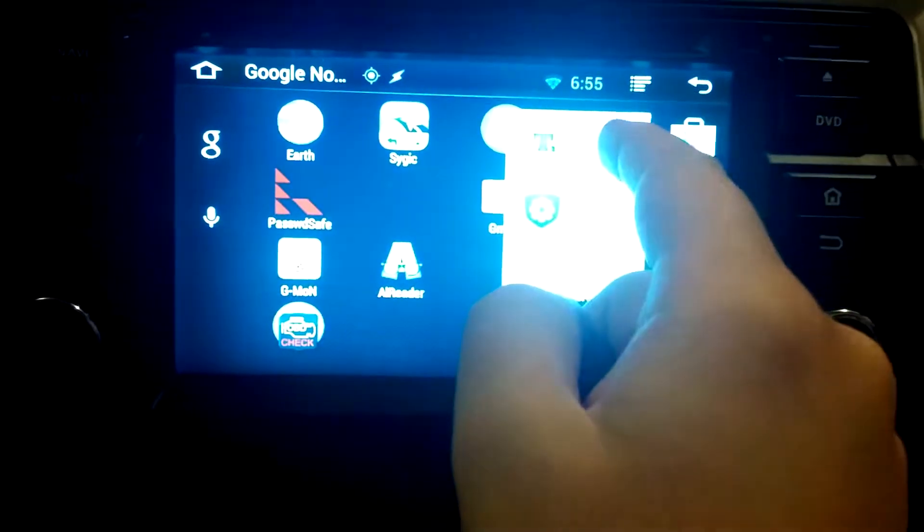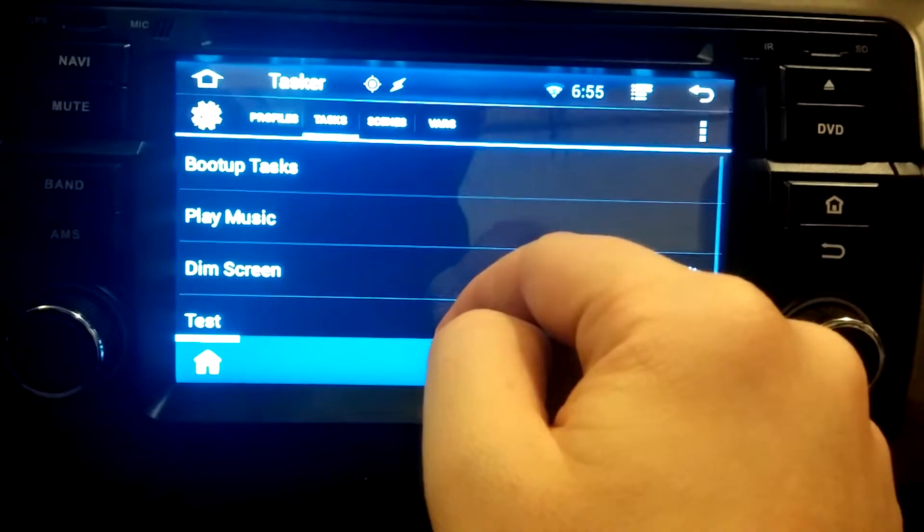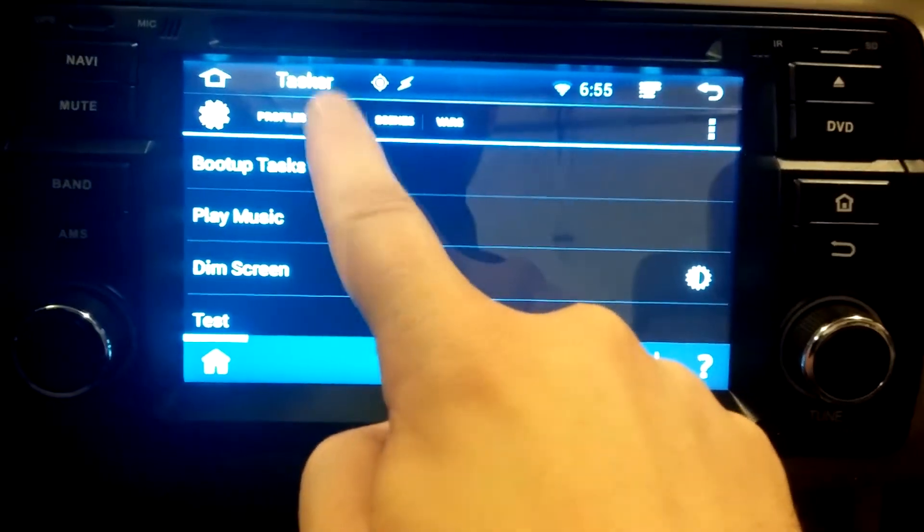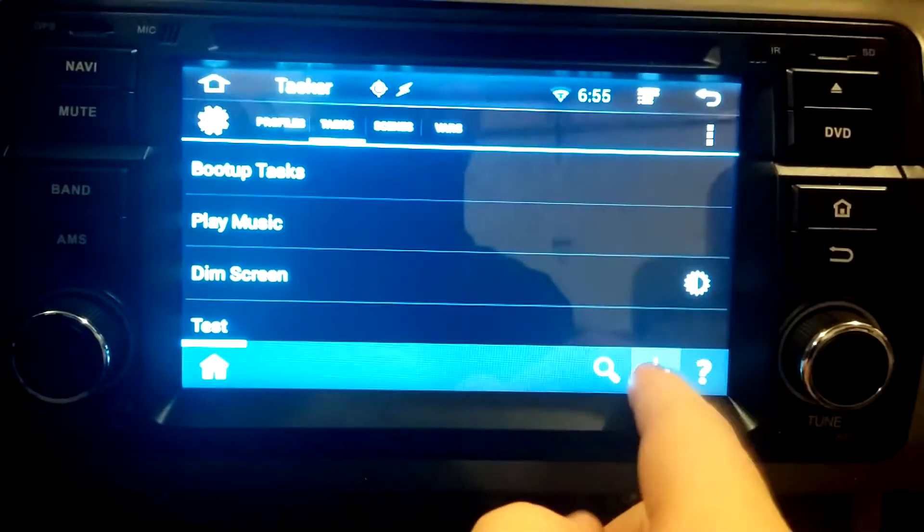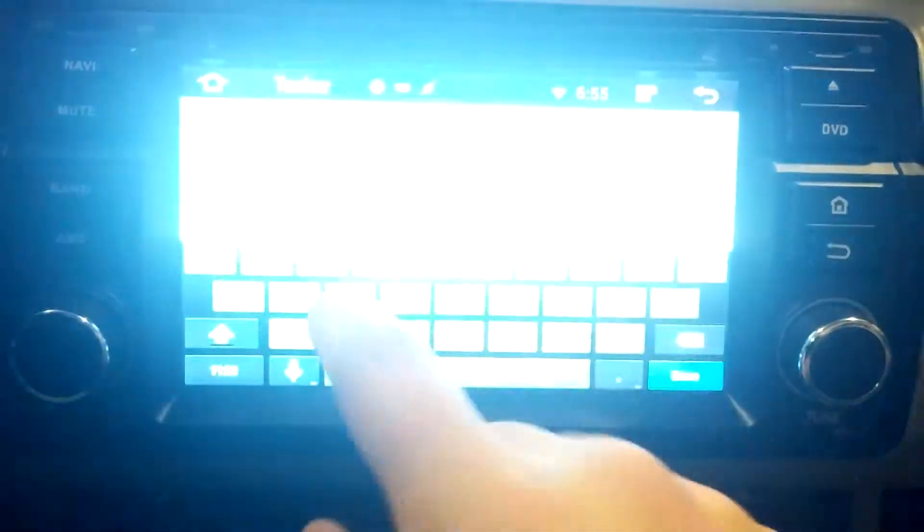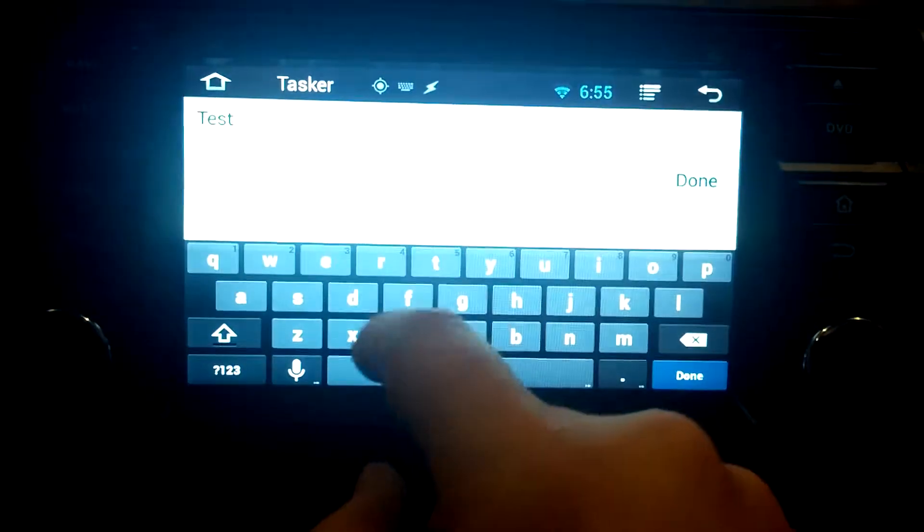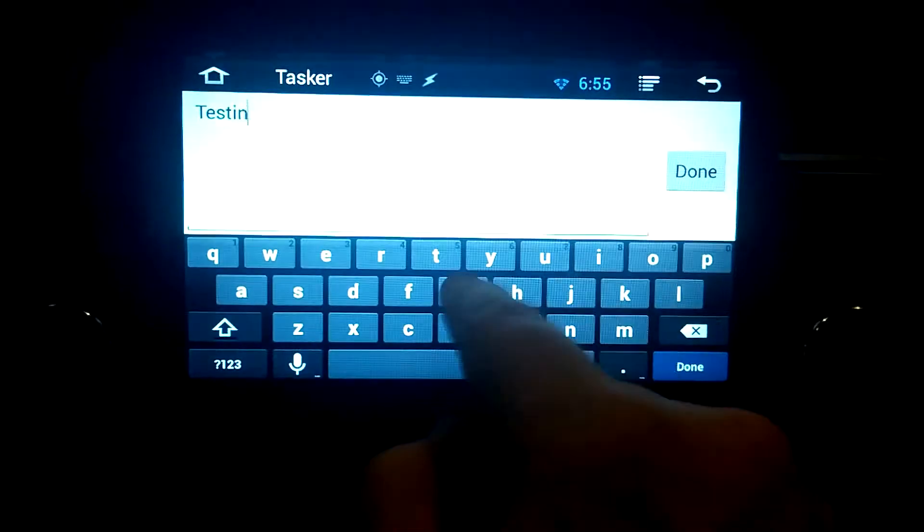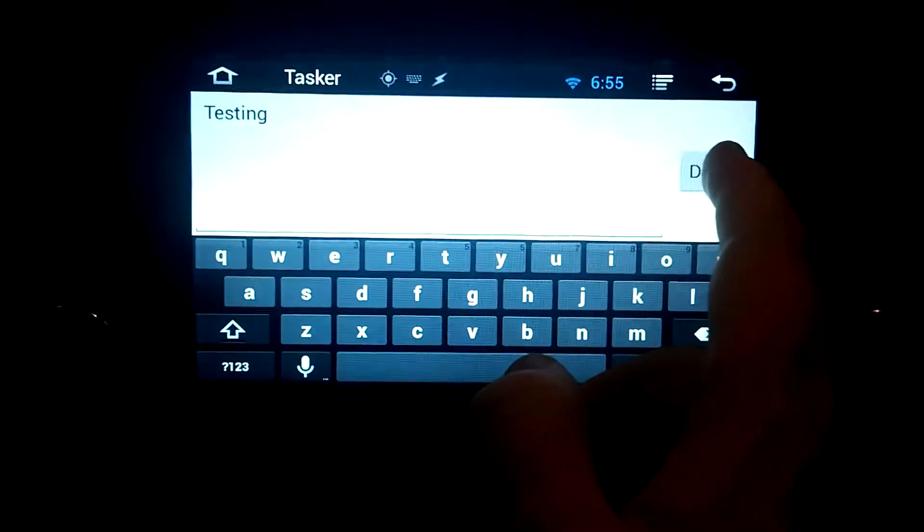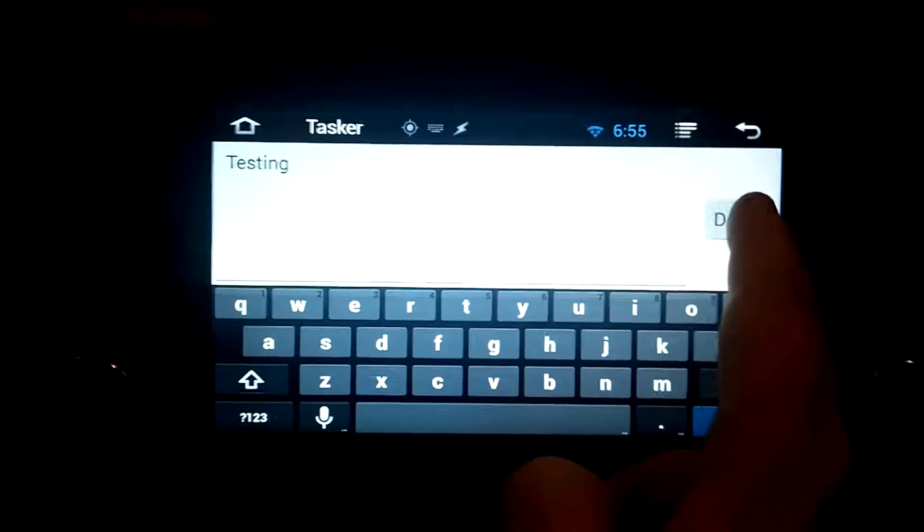I'm going to go into Tasker and we're going to go to Tasks. Make sure you're on here. I'm going to say New Task. I'm going to call it Test. Testing, because I already have a boot up event so we'll call it Testing.